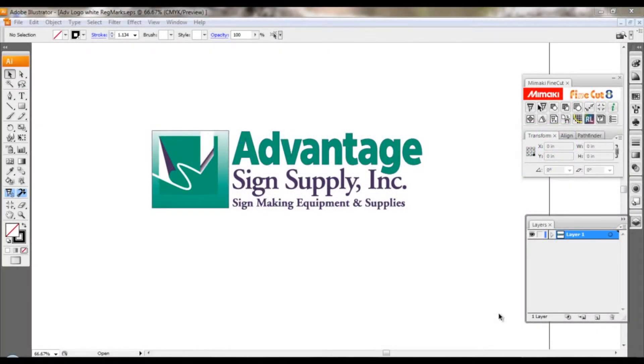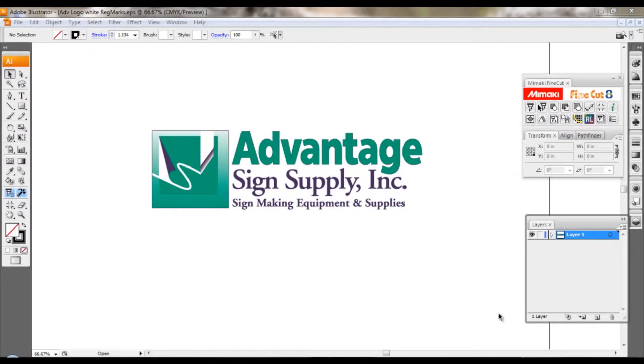This is Matthew with Advantage Technical Services with a video tip. In this lesson we're going to show you how to create registration marks using FineCut and set them up